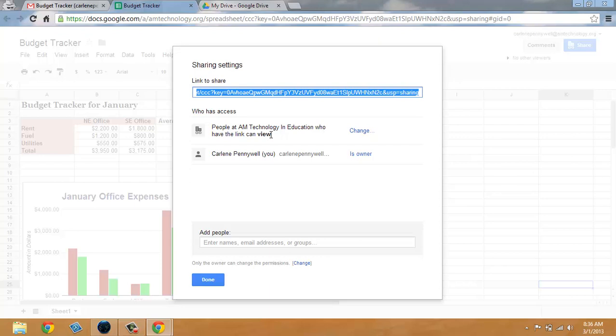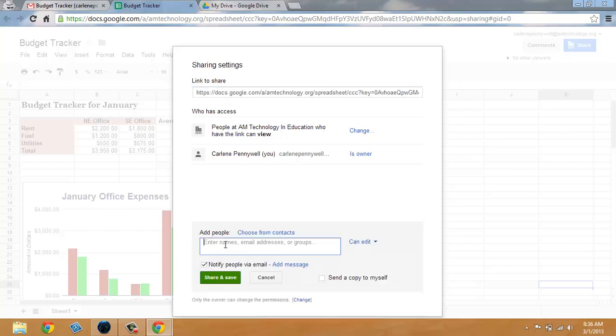But only a few people can actually edit the doc and make changes to the numbers. So I'm going to go ahead and add those people in the add people section. I want to add by email address, or if you start typing in the name many times it will auto complete.